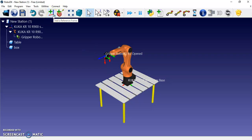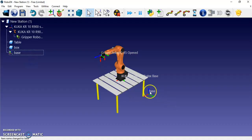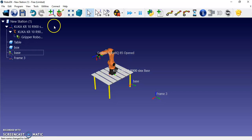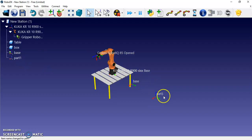Now I am going to add reference frames for each position the robot will move to. I add a reference frame and rename it 'Base' — you can rename it by pressing F2 or right-clicking. A second reference frame is added and renamed 'Part 1', which represents the position from where the robot will pick the object.